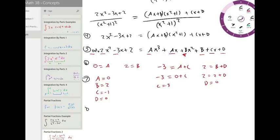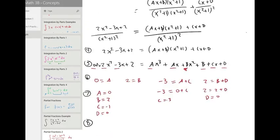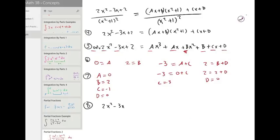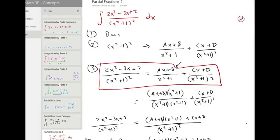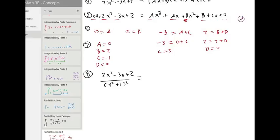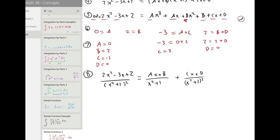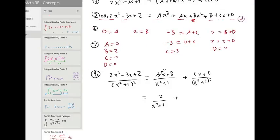Now we put everything back into our decomposed form. Two x squared minus three x plus two over x squared plus one squared equals: zero times x plus two over x squared plus one, plus negative three x plus zero over x squared plus one squared. So this simplifies to two over x squared plus one, minus three x over x squared plus one squared.